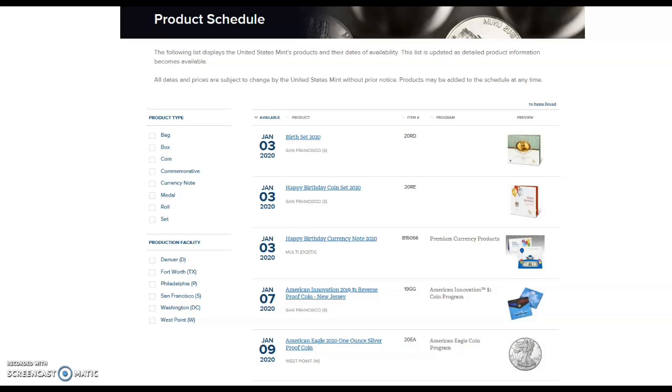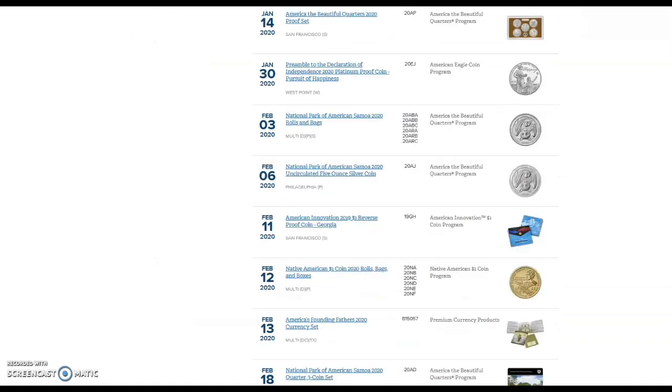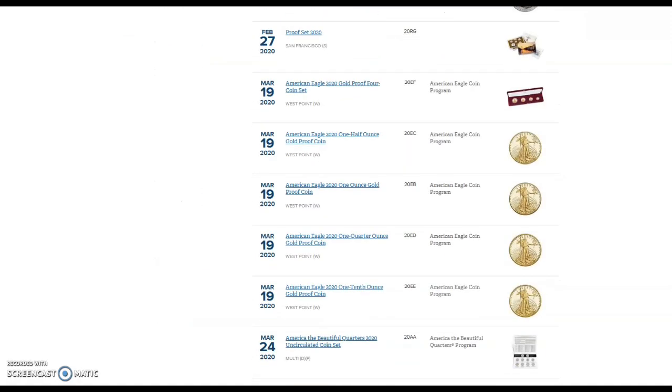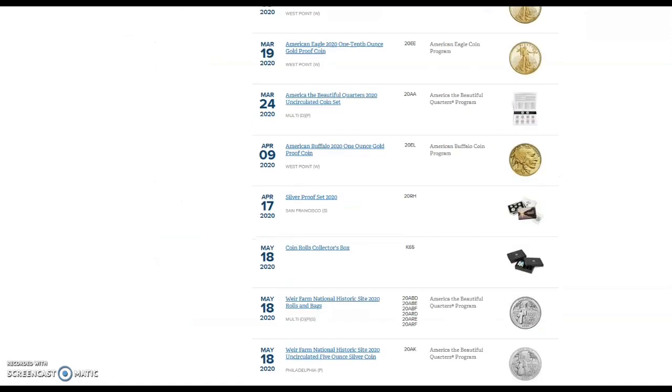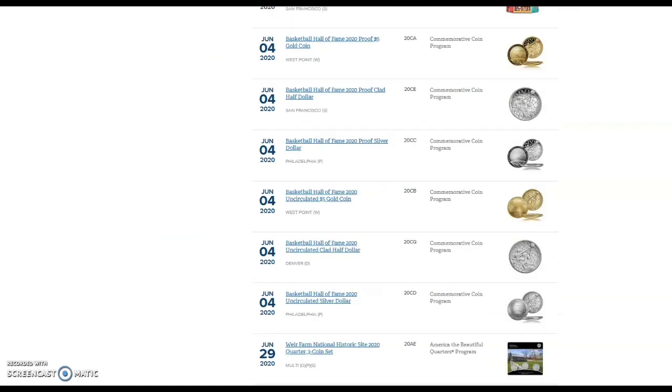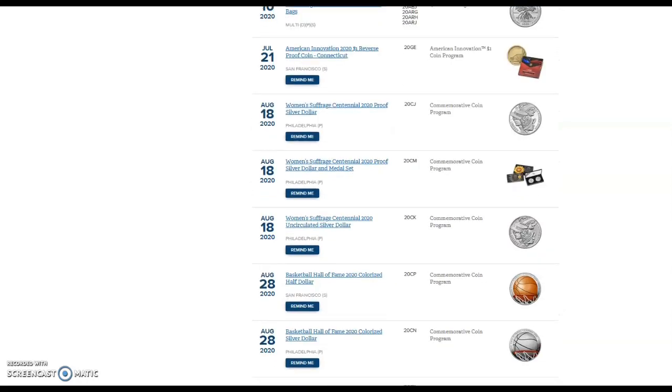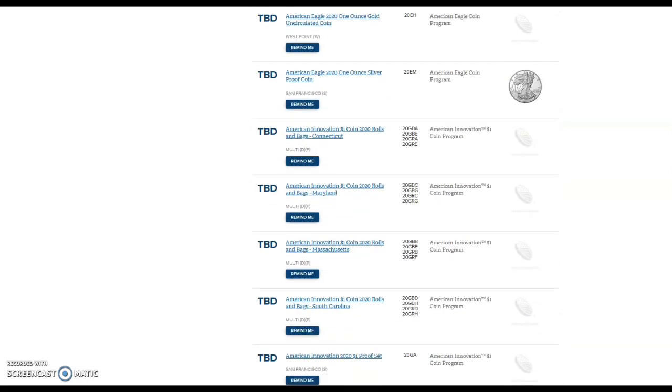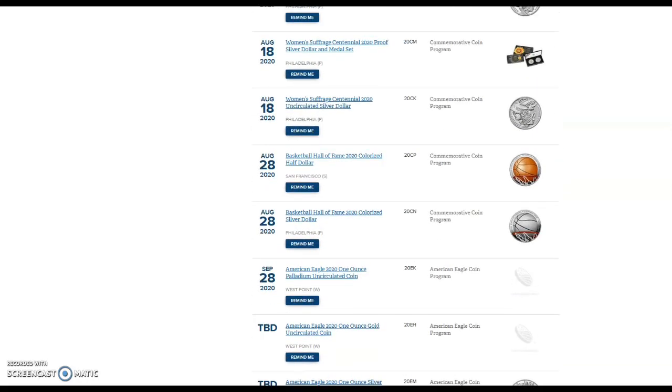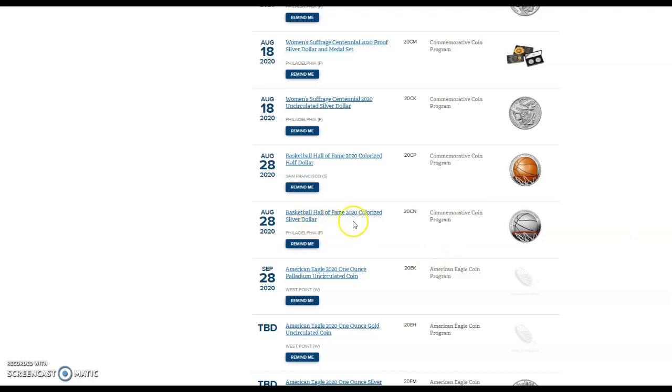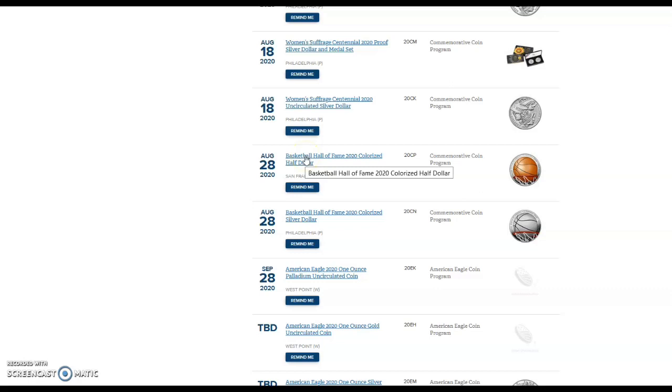Hey what's up everybody, I think the United States Mint has lost their flippin' mind. We are looking at the 2020 product schedule and just released was the price for the 2020 Basketball Hall of Fame colorized coins. These are completely overpriced.